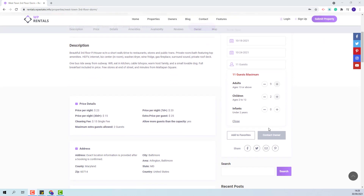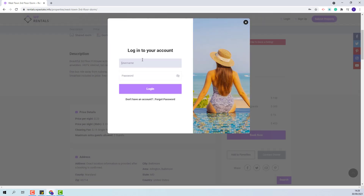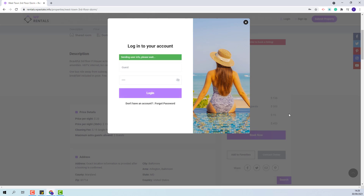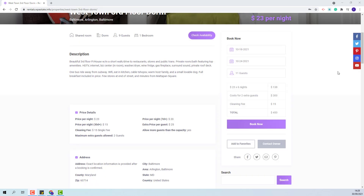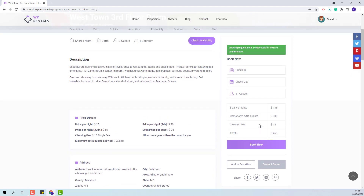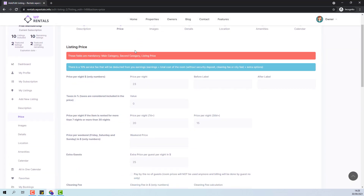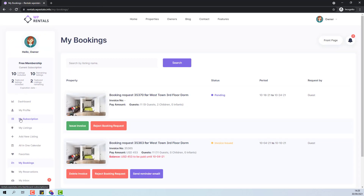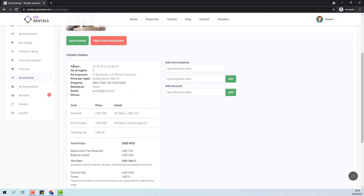I will place this booking. I will login as guest and press book now. The booking request was sent to the owner. From the owner dashboard, I will go to my bookings and here I will see the new booking made. You can see the number of guests. The next step is to issue an invoice. In the invoice, you will see all the details of the booking made, including the cost for the extra guests allowed.